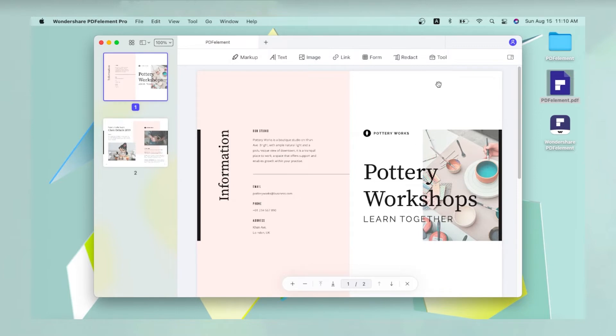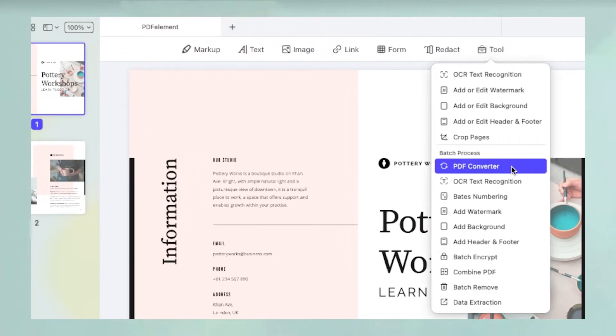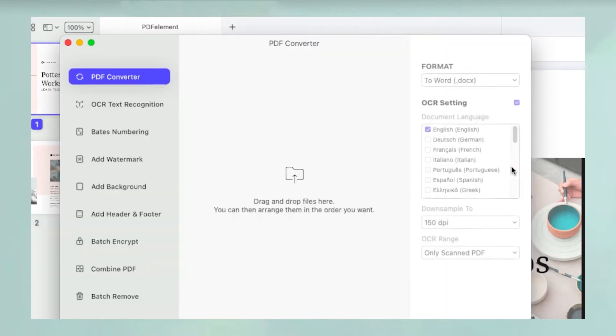Next, bring your mouse over the tool icon in the toolbar and click PDF Converter in the drop-down list.